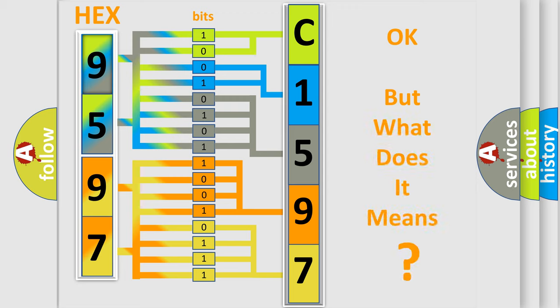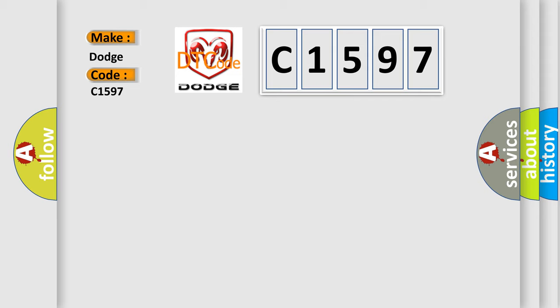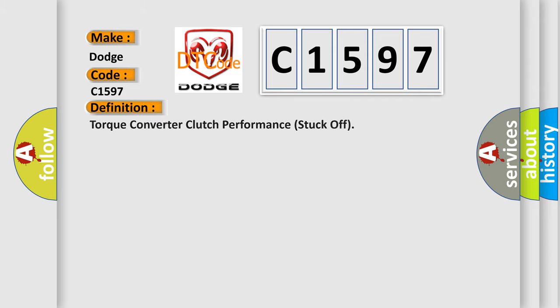The number itself does not make sense to us if we cannot assign information about it to what it actually expresses. So, what does the diagnostic trouble code C1597 interpret specifically for Dodge car manufacturers?